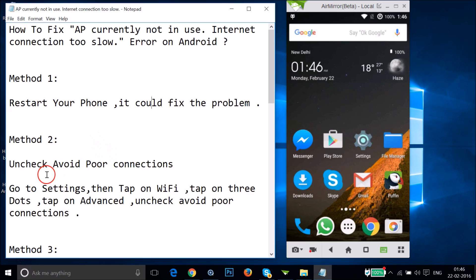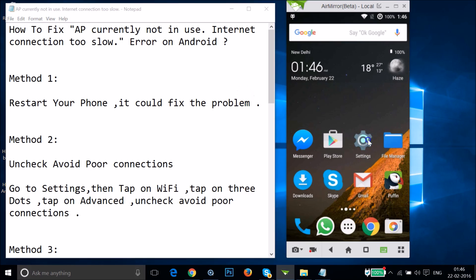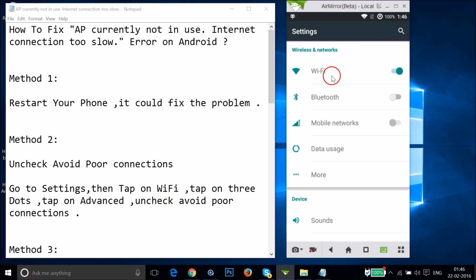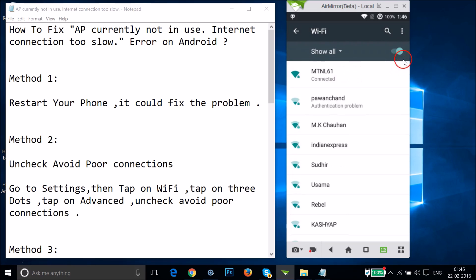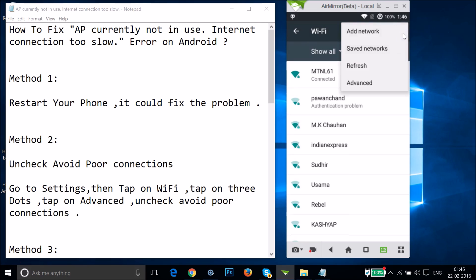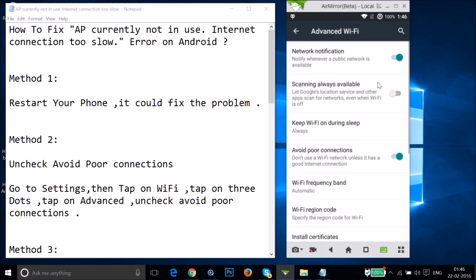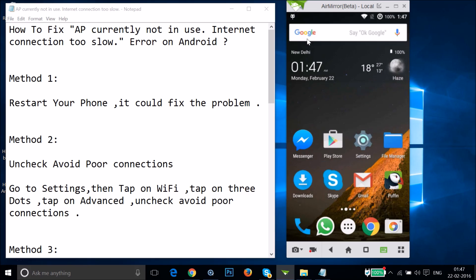For method two, you have to uncheck 'Avoid Poor Connections.' Go to the settings of your phone, tap on Wi-Fi, tap on the three dots, then tap on Advanced. As you can see, there's 'Avoid Poor Connections' — if it's turned on, just tap it to turn it off. After that, let's see if this fixes your issue.